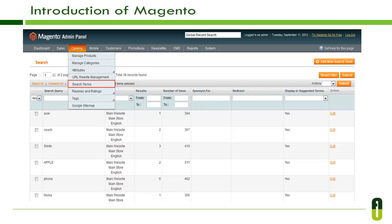Magento is 100% search engine friendly. One of the most important reasons that makes Magento top the eCommerce CMS list is its search engine optimization techniques. Built from the ground up to support SEO, Magento auto-generates search engine friendly URLs, even down to the links in the layered navigation, site maps for search engine submission as well as for display on site, and a popular search terms page.